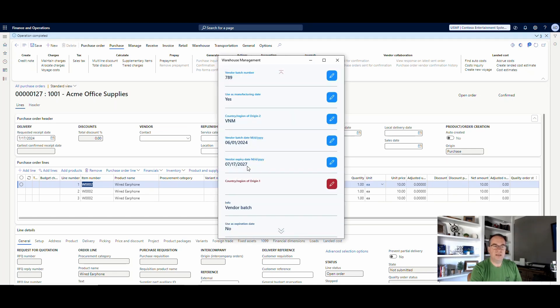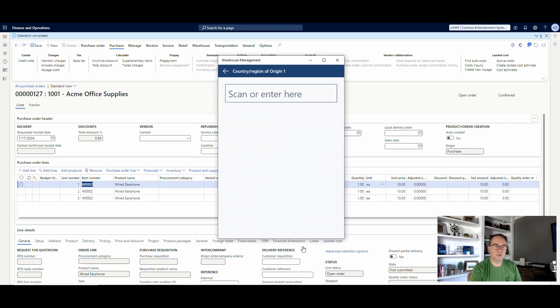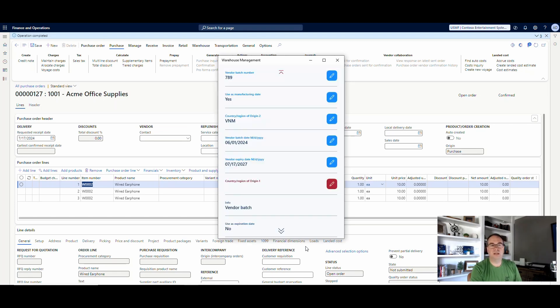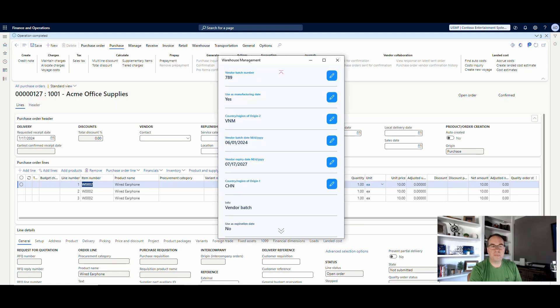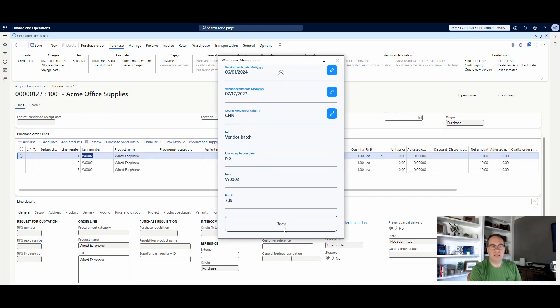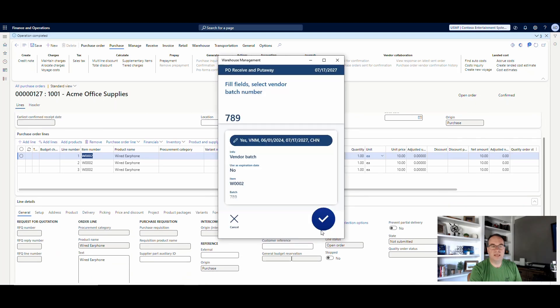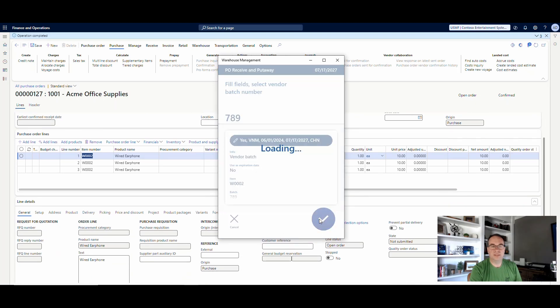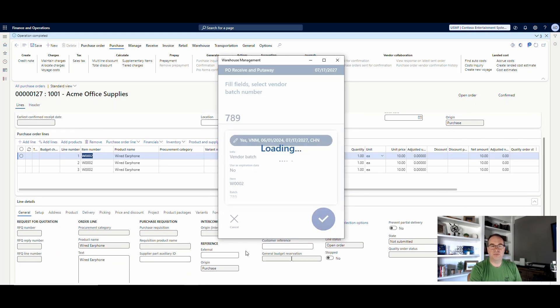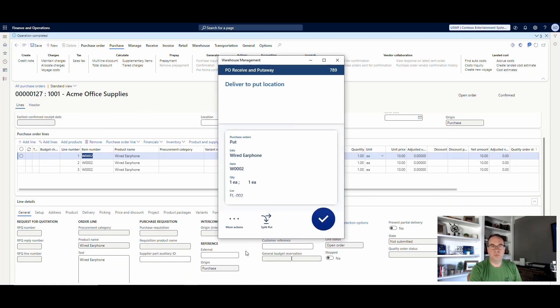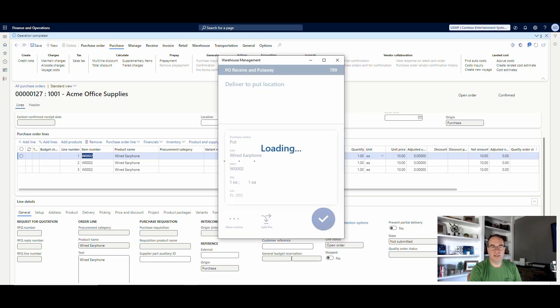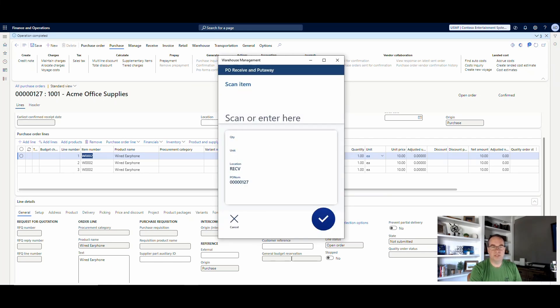And then country of origin 1, we'll put China on that one, which we'll use CHN for that. OK. And then we can back that out, go ahead and say OK. And then that will ask us for the new batch information. And we'll go ahead and say OK to that and complete the receiving.